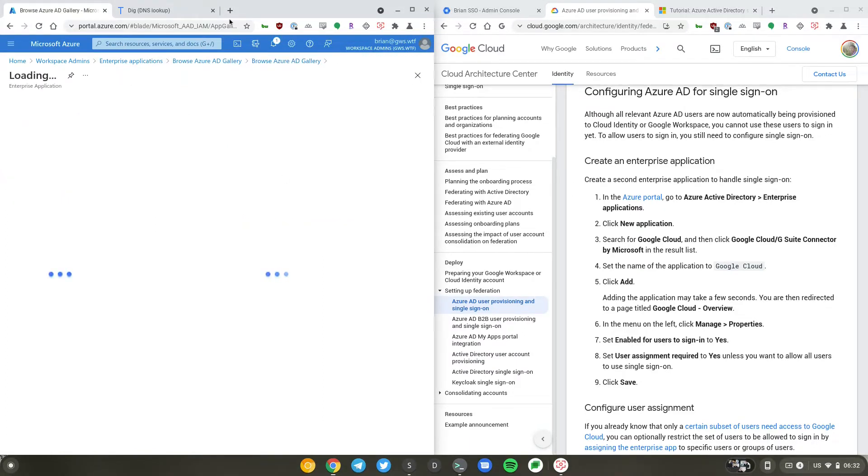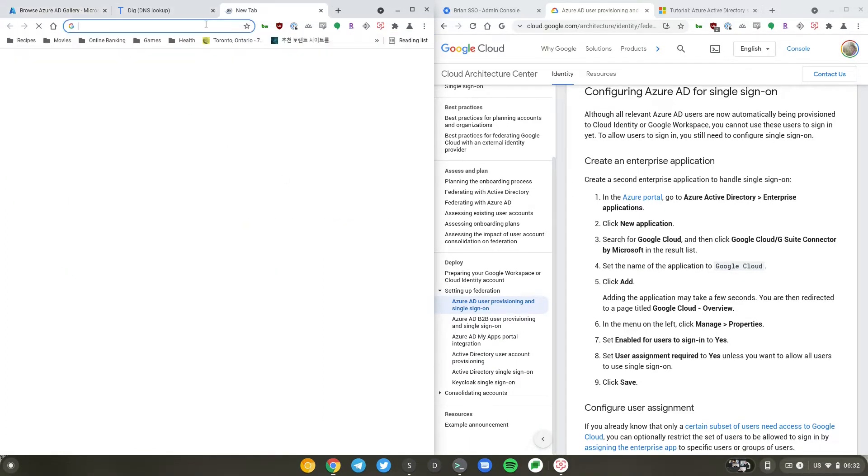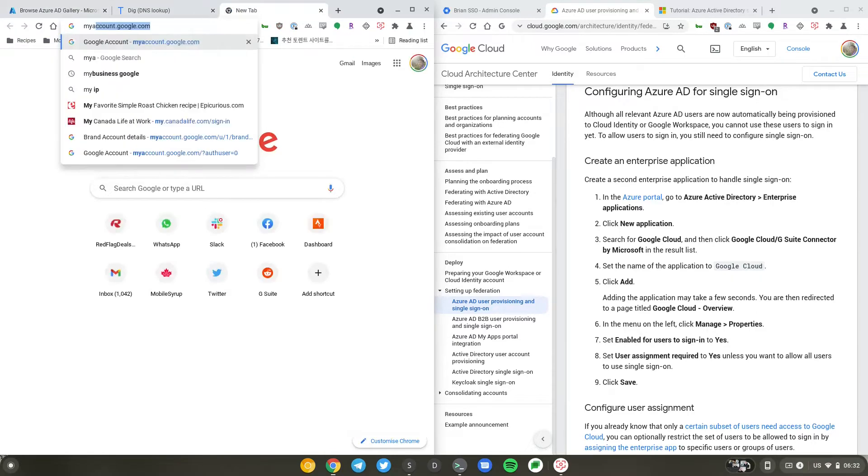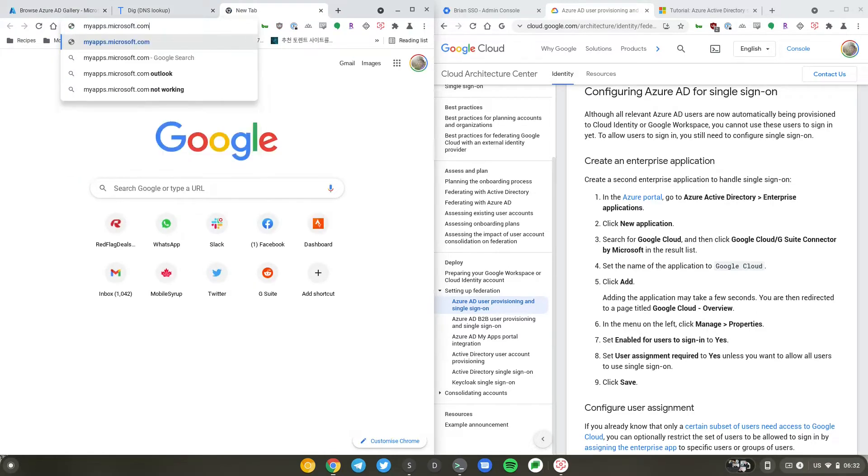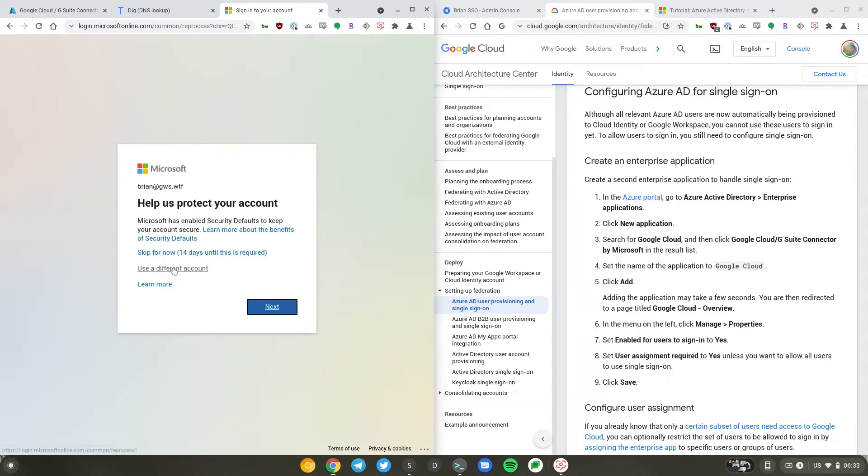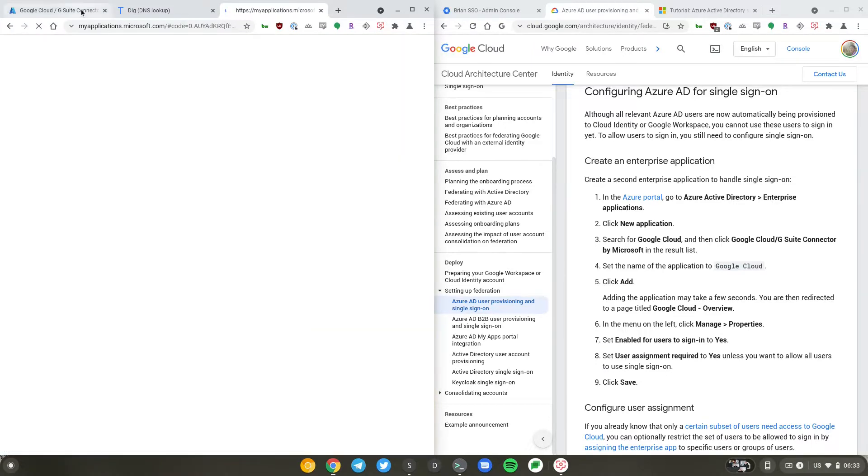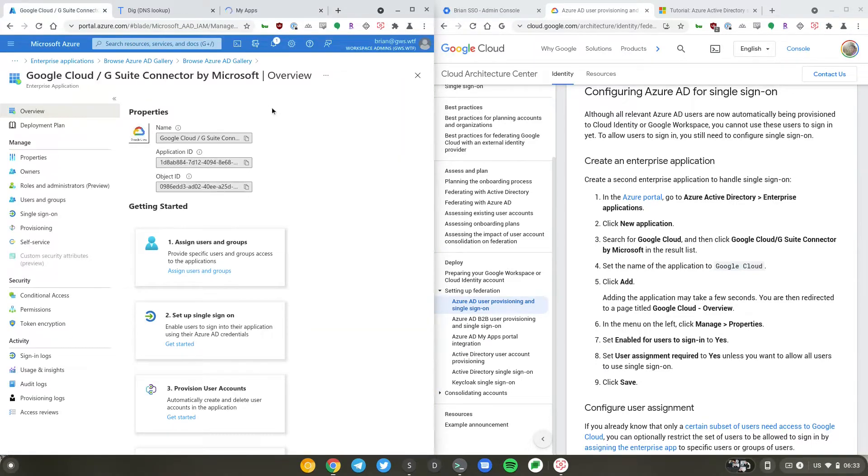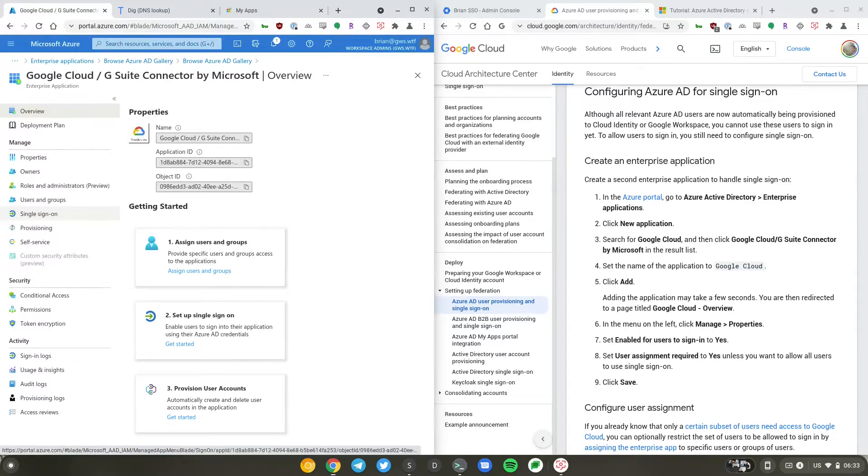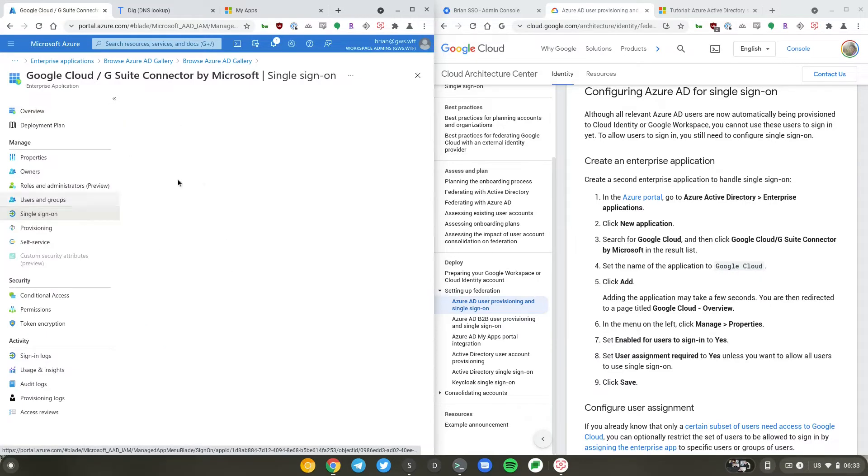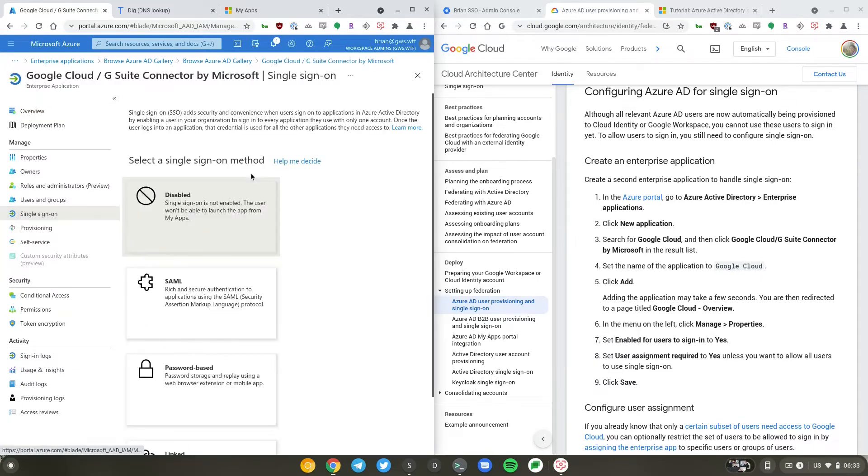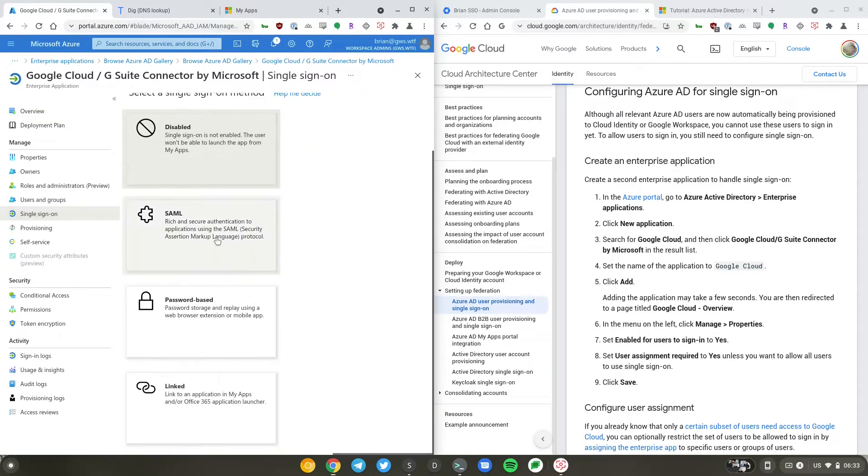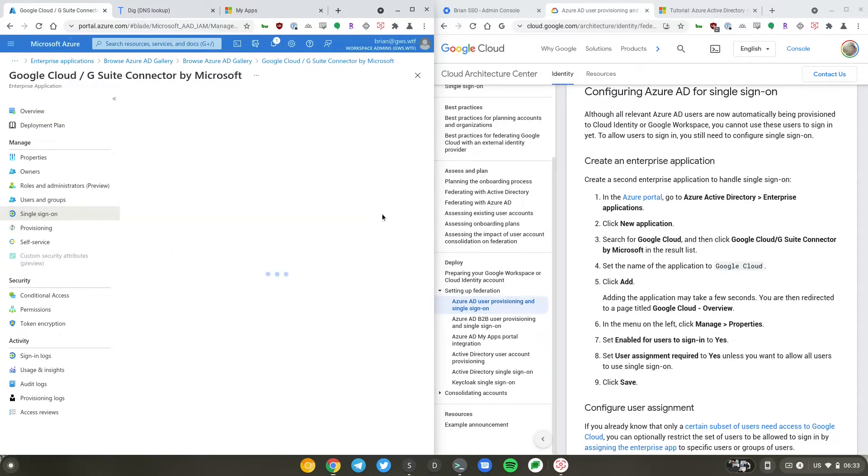So while that's getting created, I will just open a new tab and go to myapps.microsoft.com. I'll go to single sign-on and I'll select SAML.